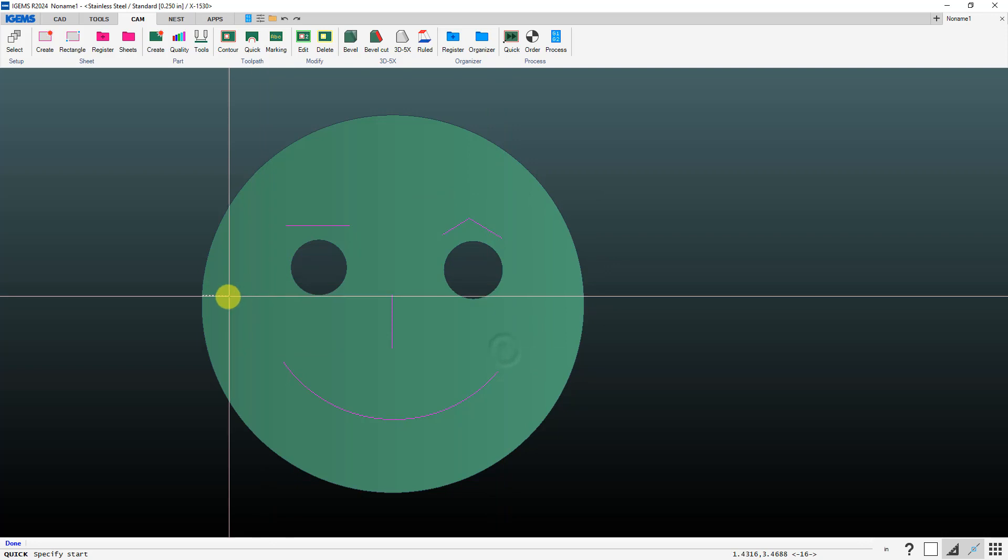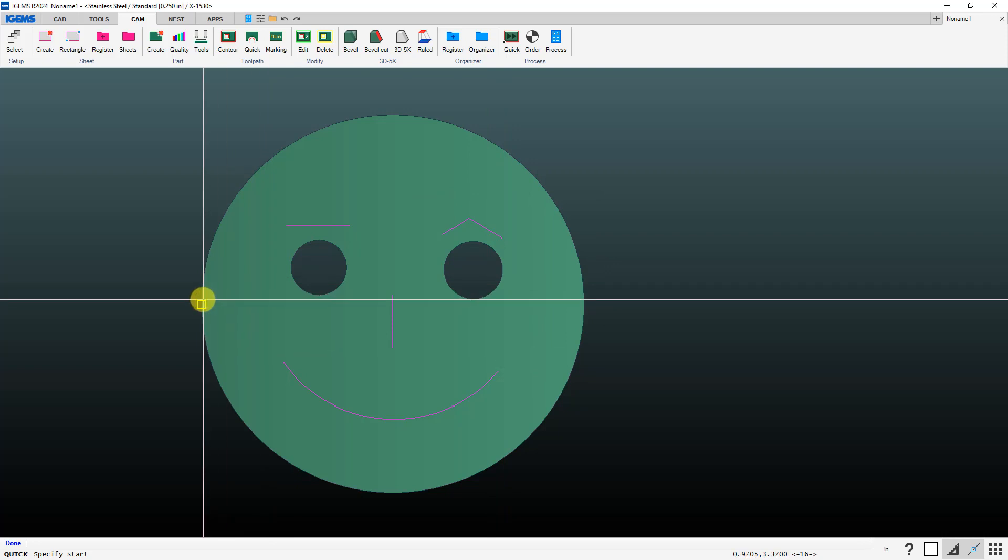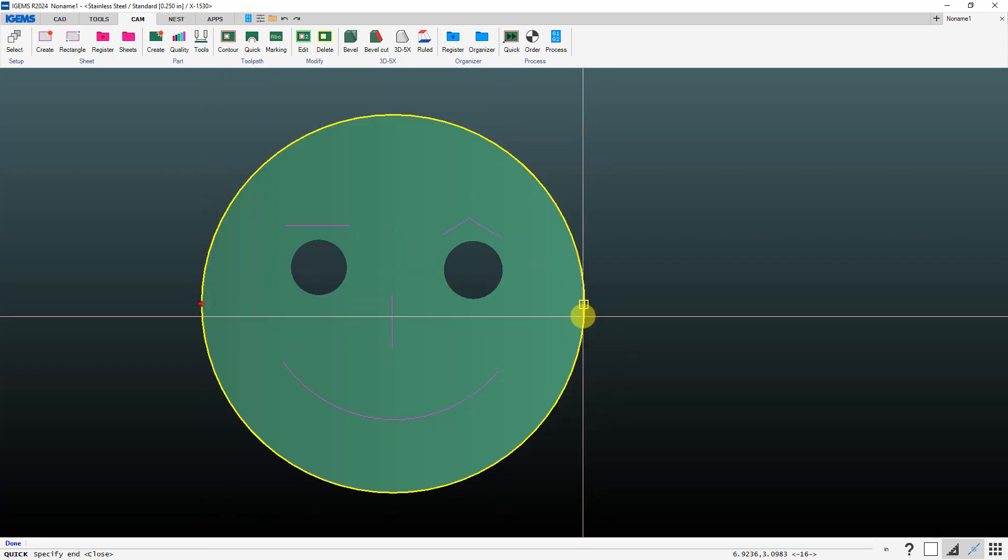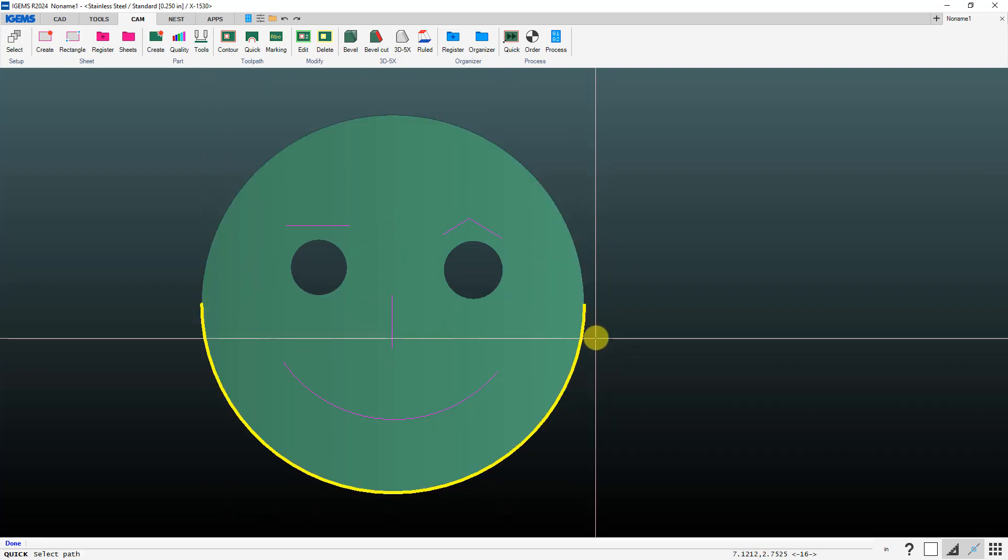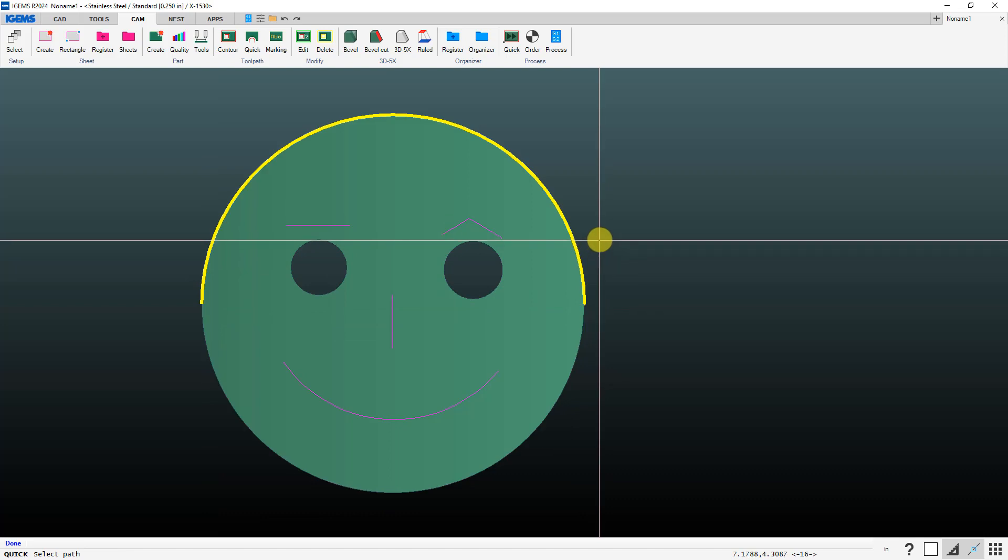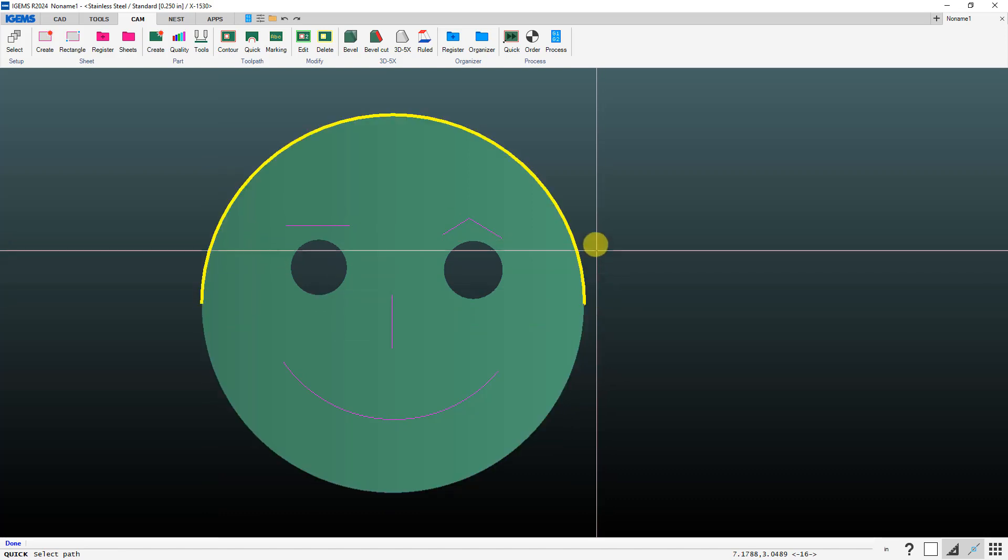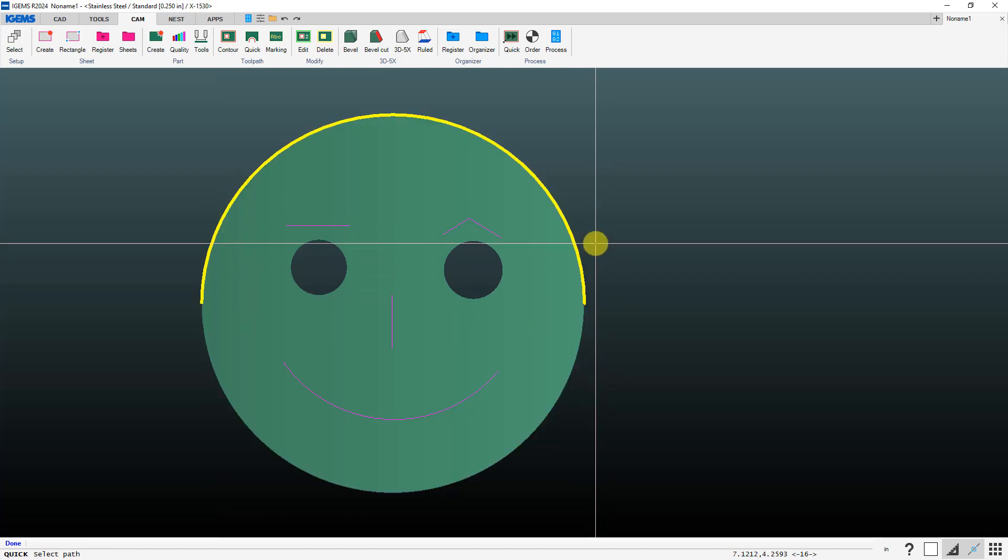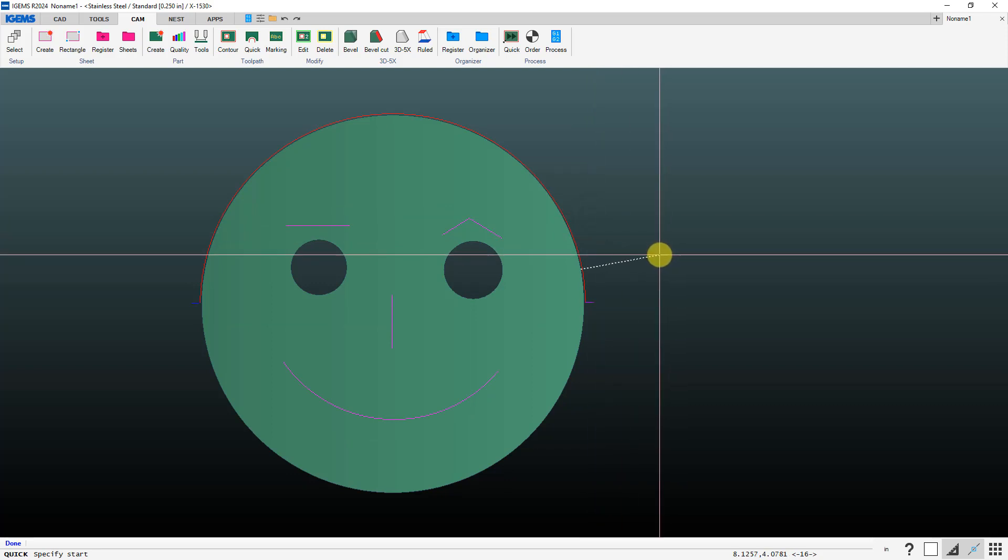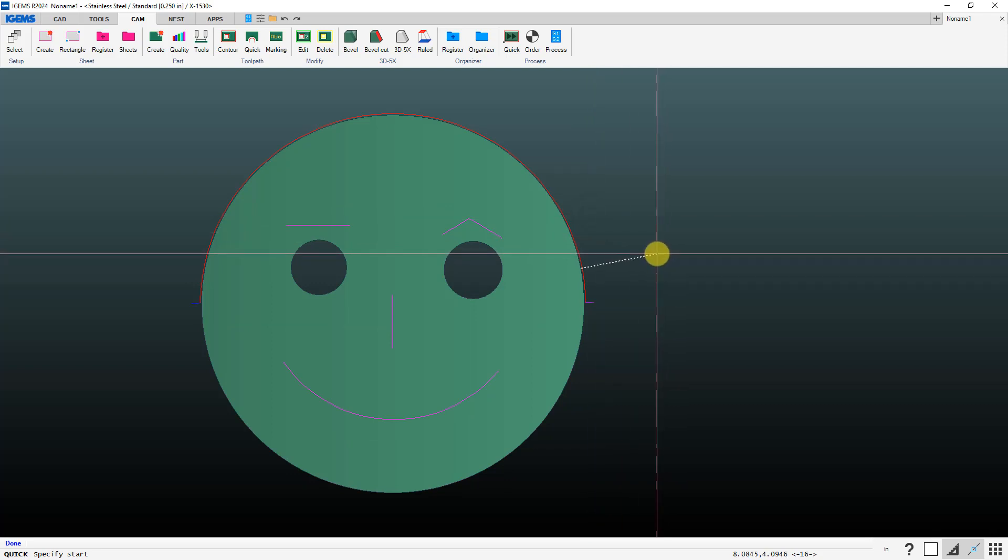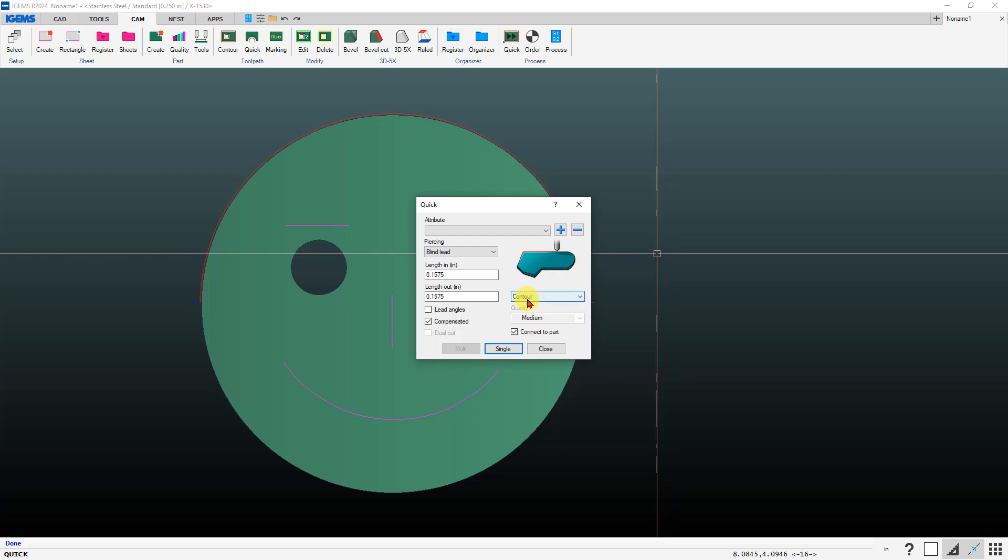Click on single and then left click where you want to start, left click where you want to end, and then the direction of travel that you want to go to get between those two points. If I want to go this way I left click and that would be a contour cut, versus if we do a slit cut.